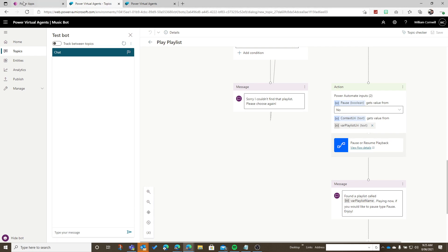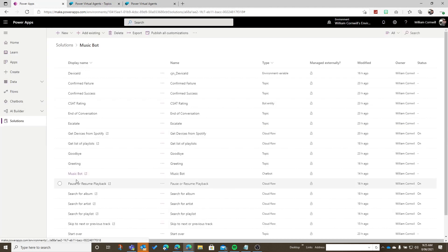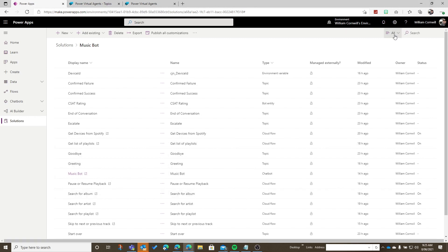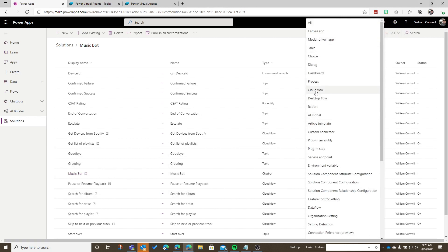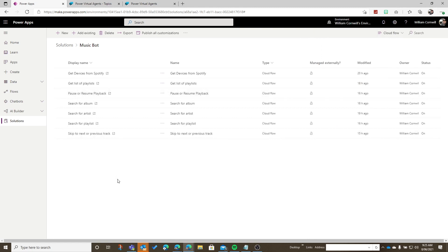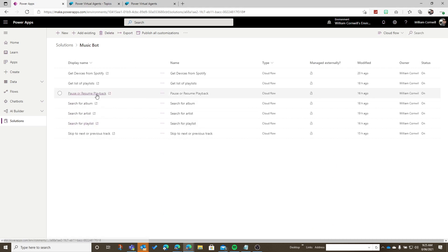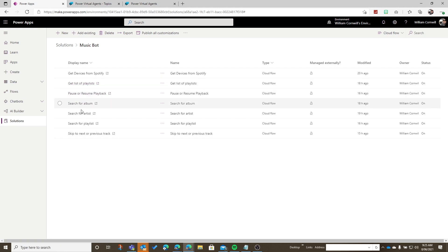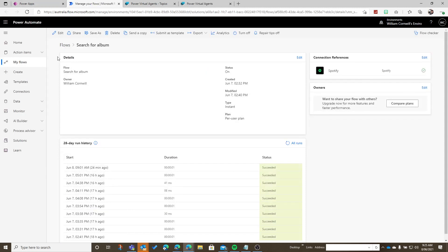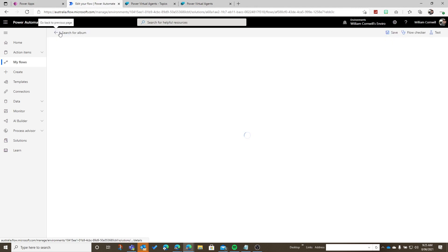So let's go over and have a look at the cloud flows. We have this music bot but we also have all of these cloud flows. We have a number for searching, a play and resume playback workflow, and also the get list of playlists workflow. Let's have a look at one of these — I'm going to go to search for album.